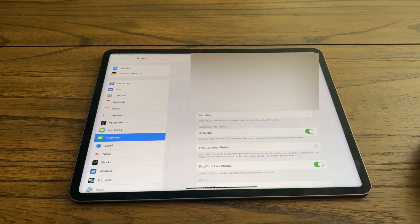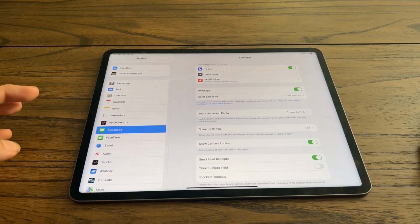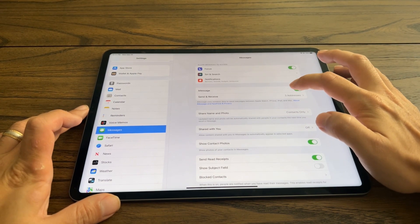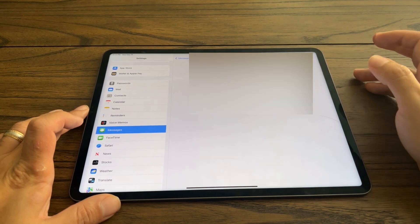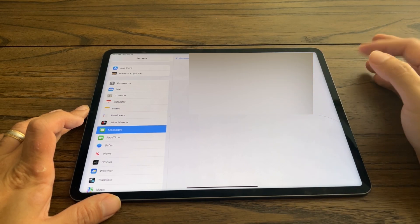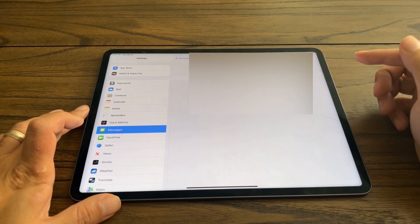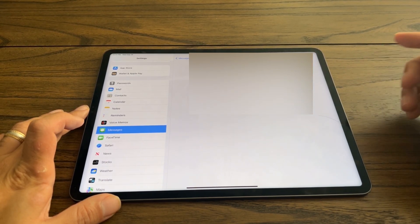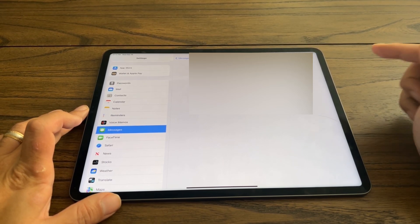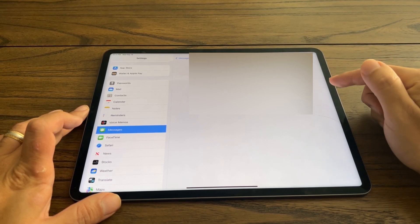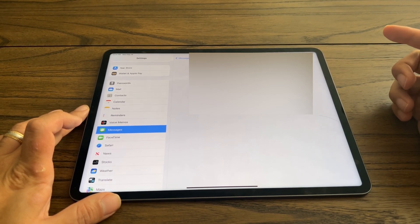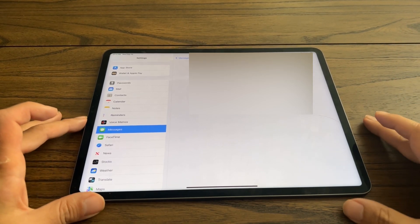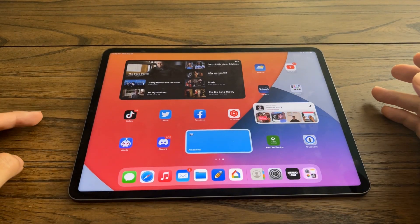After that, go to Messages in Settings and find the 'Send & Receive' option. Again this will be grayed out for me, but where it says you can receive iMessages and reply from, you need to make sure your iCloud email address and your phone number are both listed there — exactly the same way you set it up in the FaceTime section.